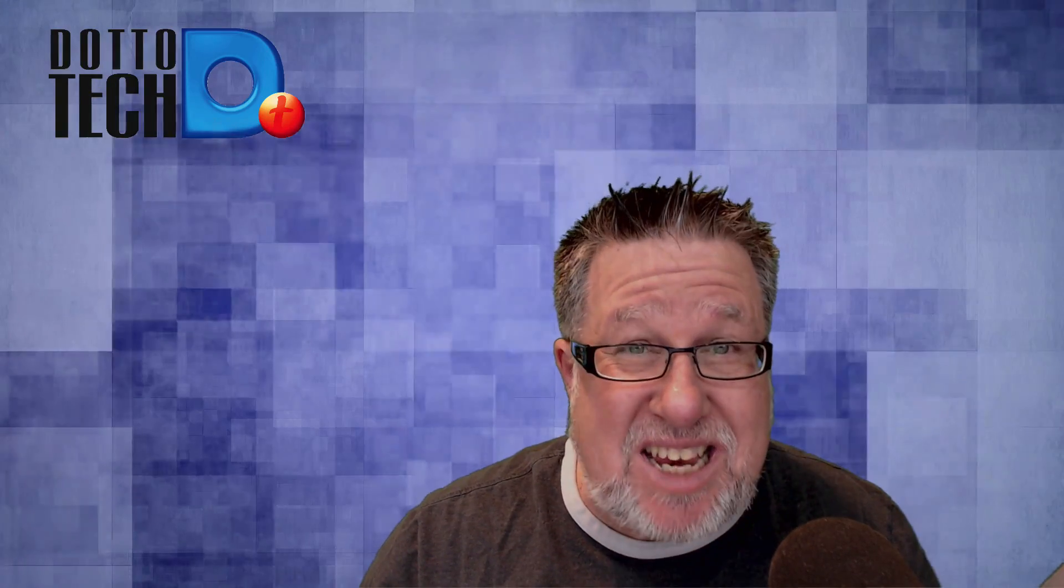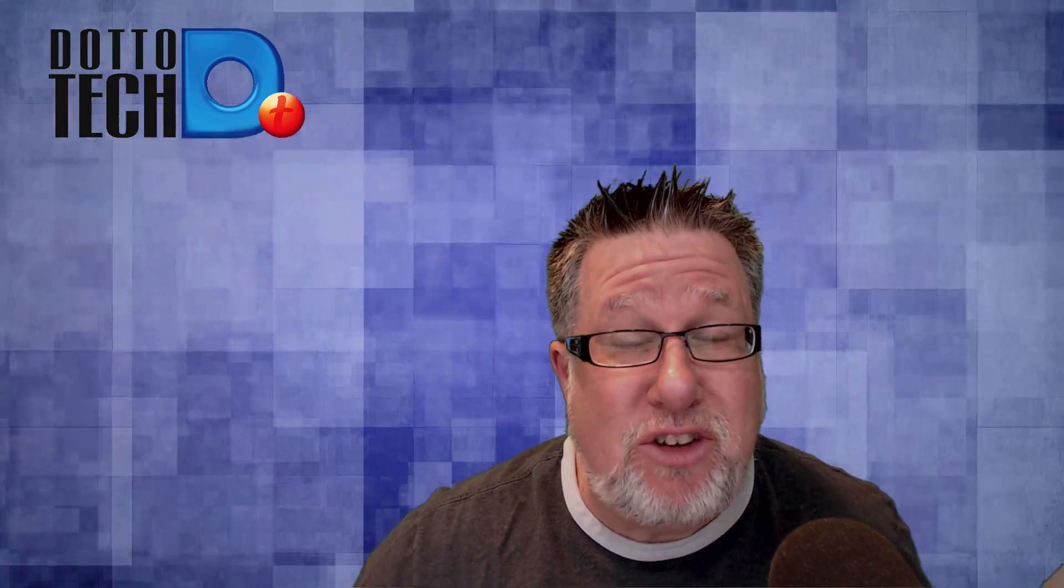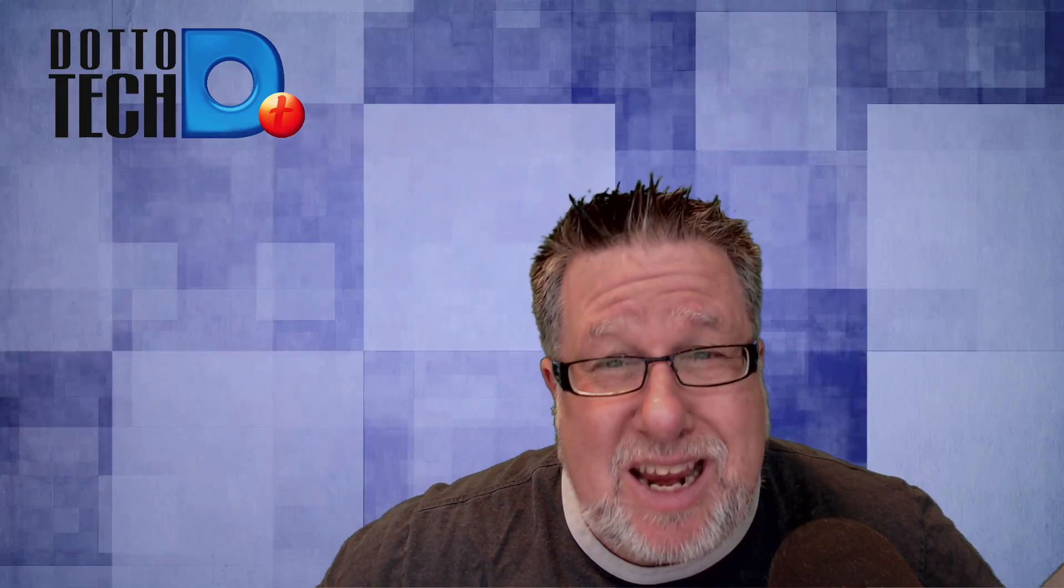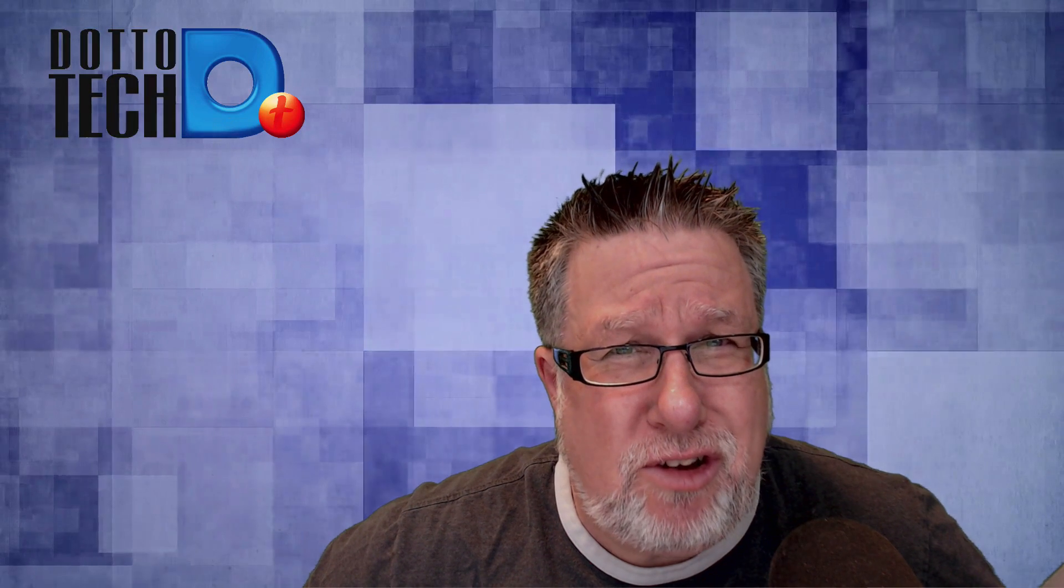Steve Dotto here. How the heck are you doing this fine day? I'm excited because whenever I dive into the nether reaches of my iPhone or iOS, I always find new and unexpected and sometimes very pleasurable ways of doing things, and it's best when I get to share that with friends. So today, Unexpected Pleasures in iOS on Dottotech.